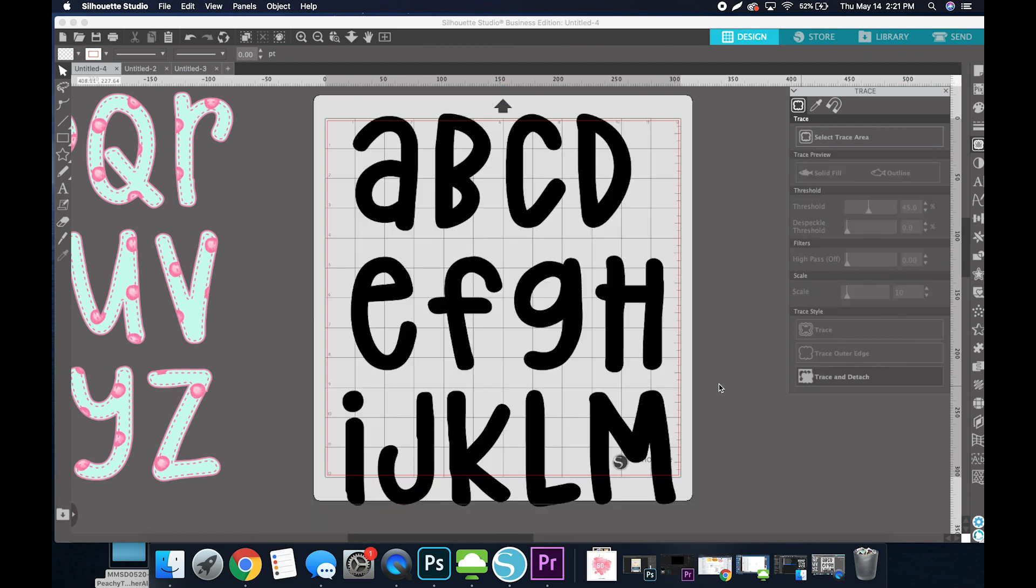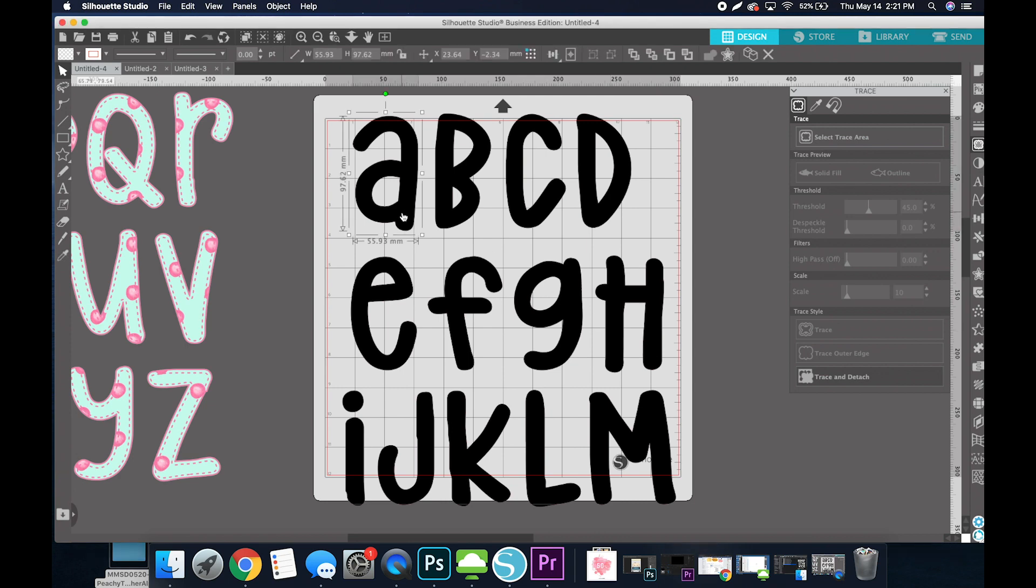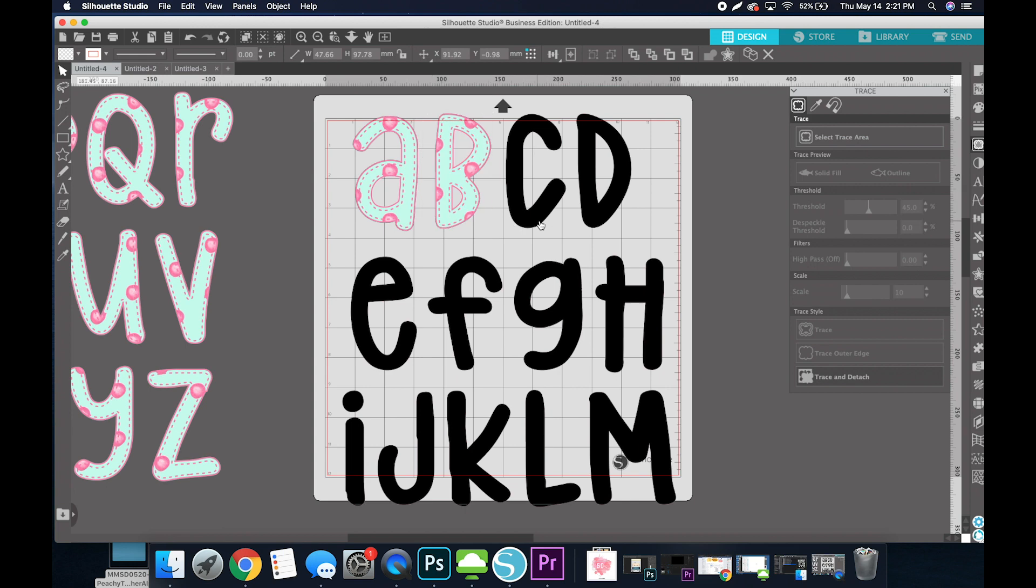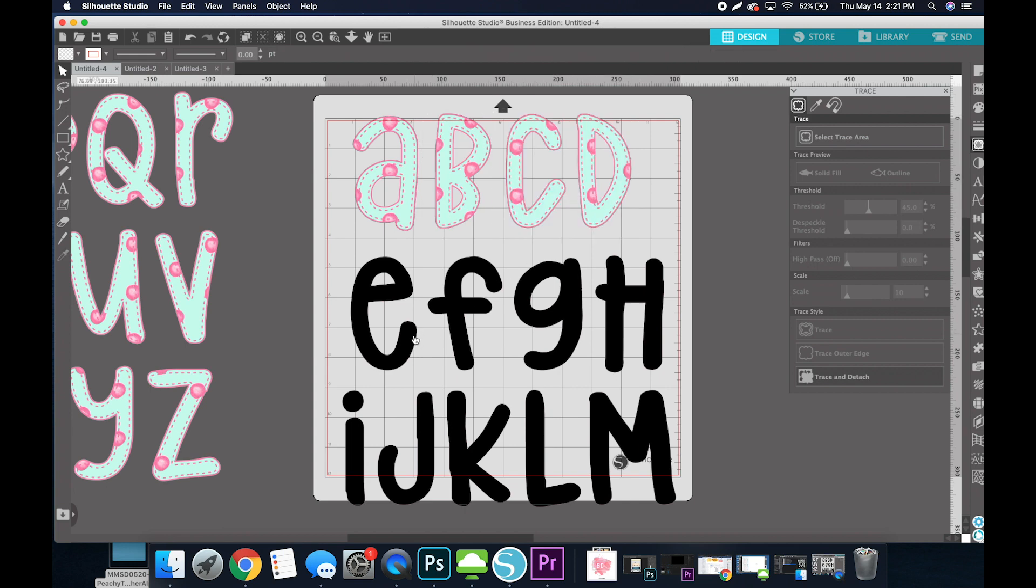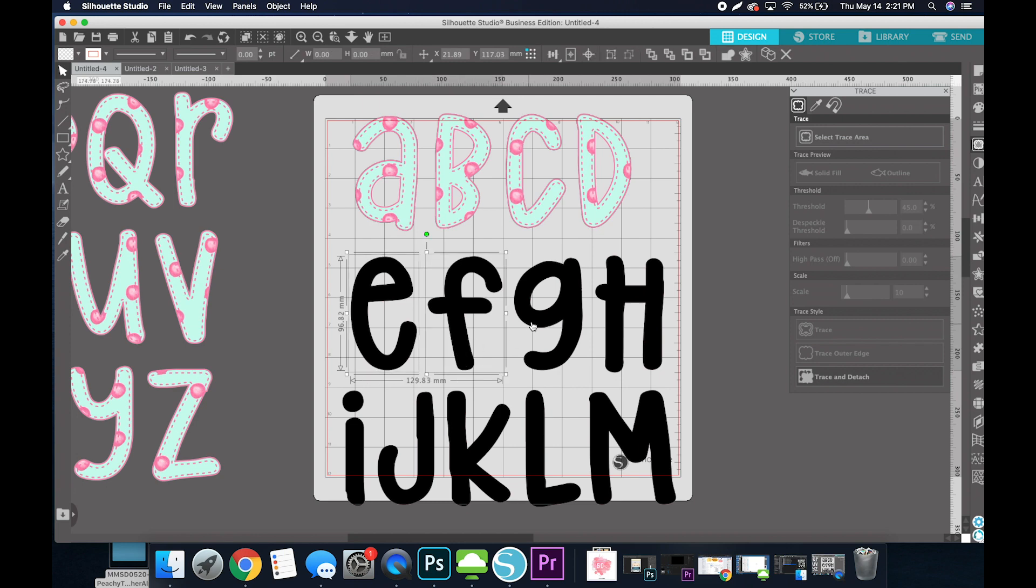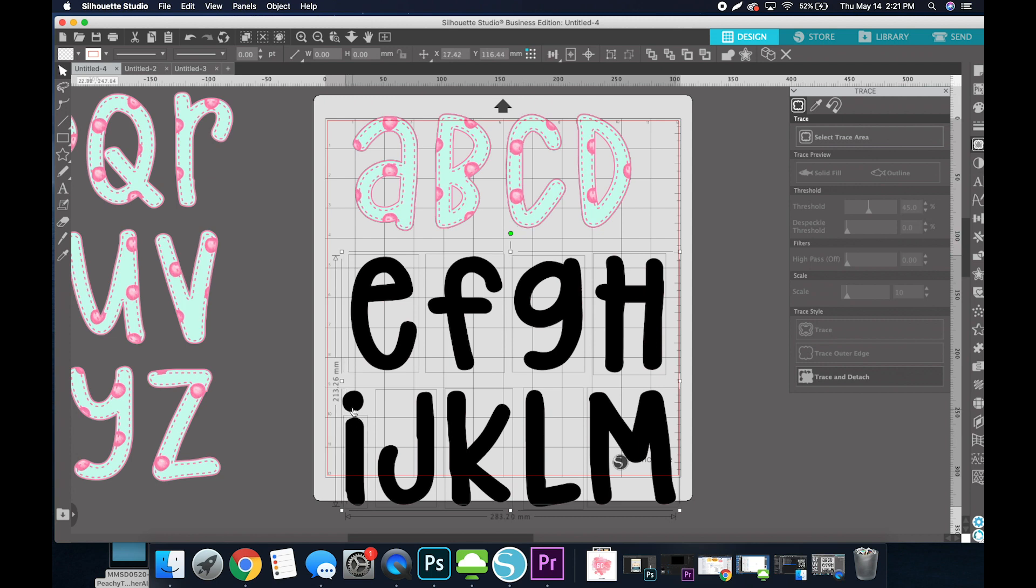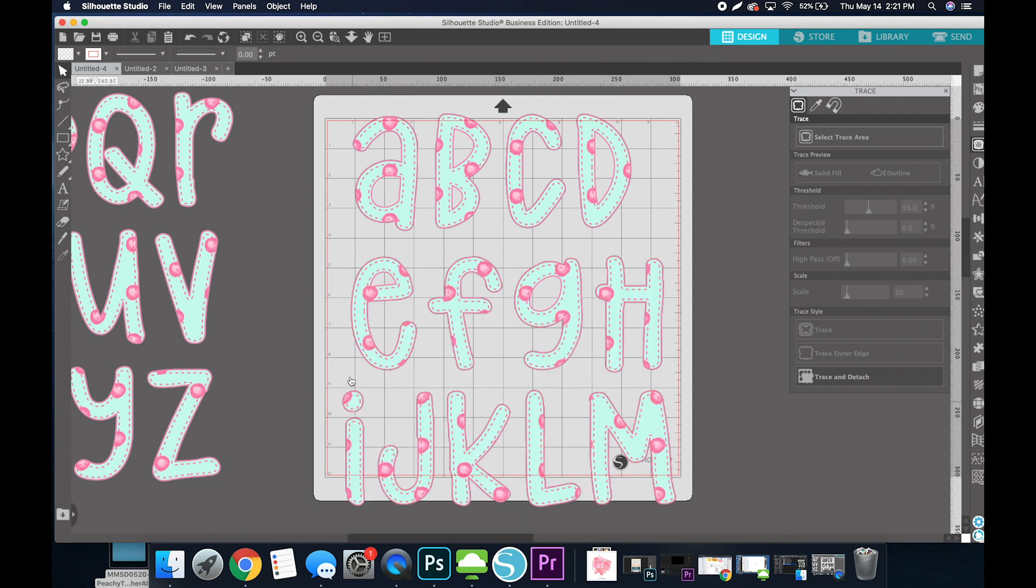It takes my computer just a second to process that, and now I'm going to select each of these black letters and delete them because I no longer need them. You can do that one by one, or select one, hold Shift on your keyboard, and select all of the others to save time, and then delete.